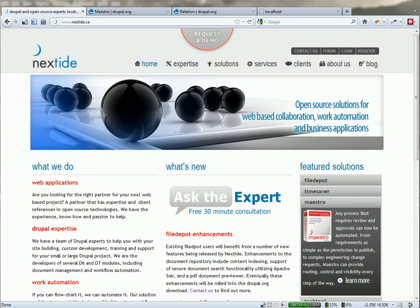Hi, this is Blaine Lang with Next Tide. We're a Drupal consulting shop located in Burlington, Ontario, just outside Toronto. And we'll do anything in Drupal, but we have an area of expertise around business applications.